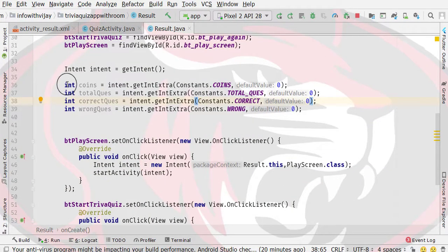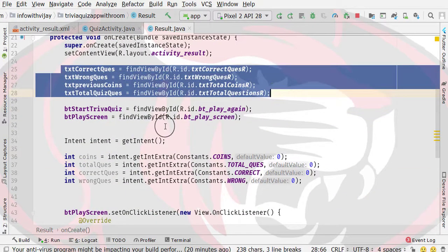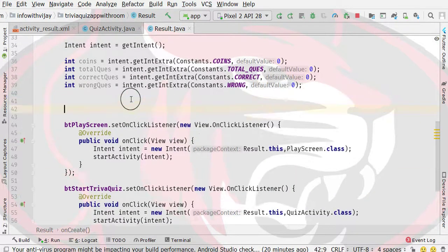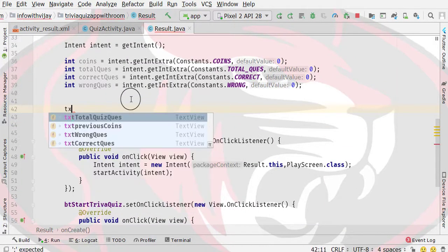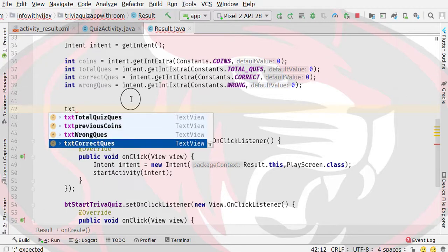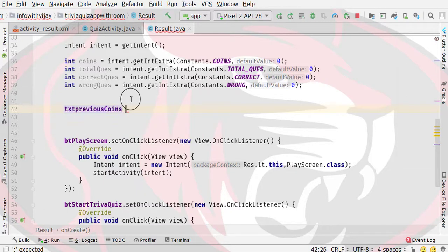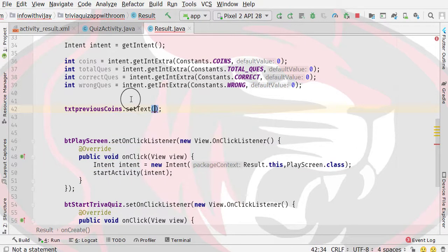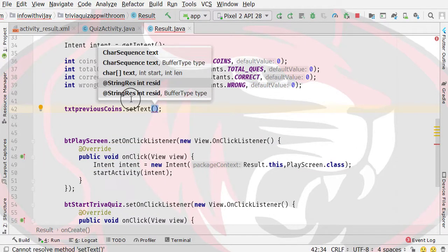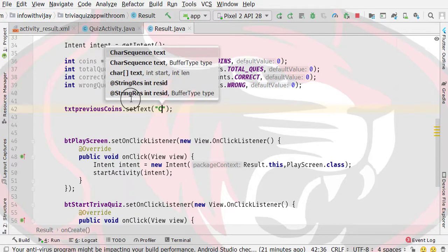Now we have to set these values on our corresponding text views. Here we have to type coins — coins is the txt_total text view. Here we have coins set, and we have to use dot setText. Then here we have to print our string, using the same coins value.